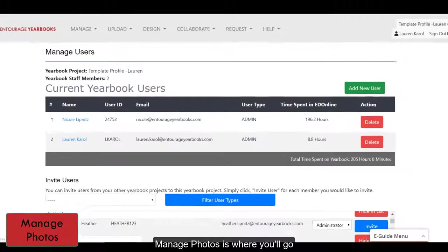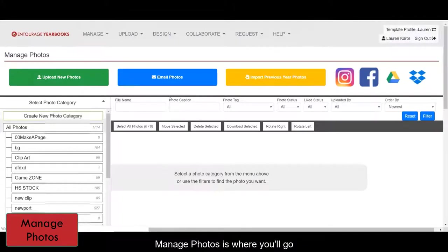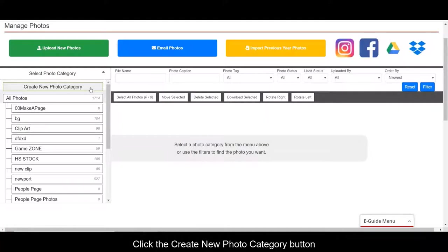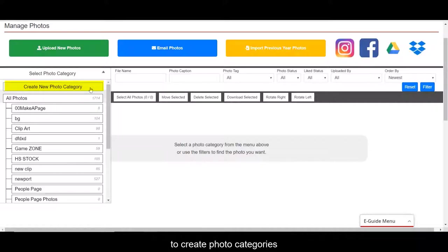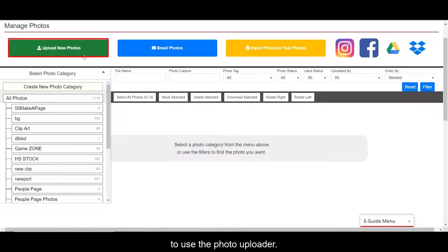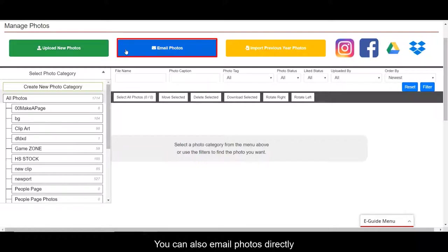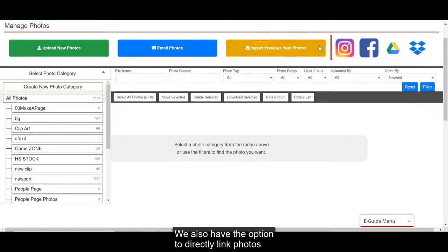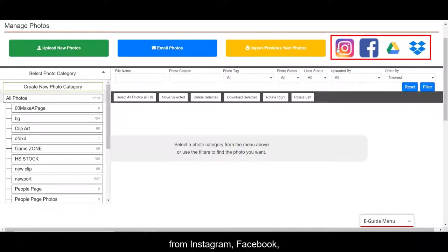Manage Photos is where you'll go to start uploading all of your photos. Click the Create New Photo Category button to create photo categories to help organize your photos. You can also click the green Upload New Photos button to use the photo uploader. You can also email photos directly into a photo category, or import previous year's photos from older yearbook projects. We also have the option to directly link photos from Instagram, Facebook, Google Drive, or Dropbox.